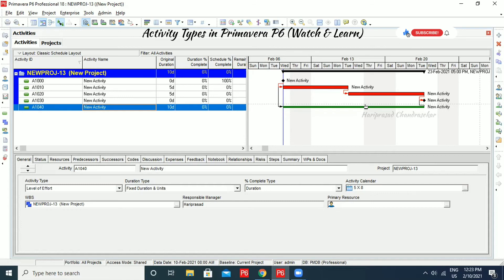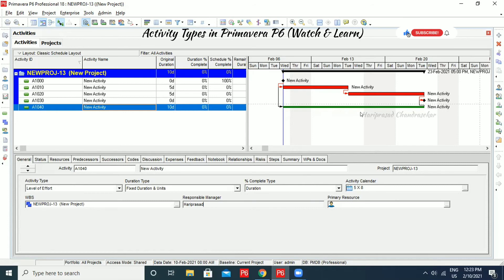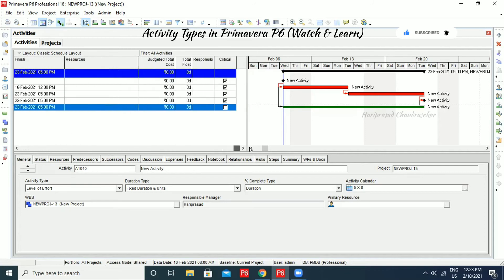So that is what Level of Effort is. Normally for a particular activity, we need some supervision or invigilation. You can input this as a Level of Effort activity and assign a responsible manager or someone like that, and that person will take care of those activities. The total duration depends on all activities in between. Even with a long duration, it won't be on the critical path because it is not a regular activity — it's just a Level of Effort. See, it is not on the critical path at all.